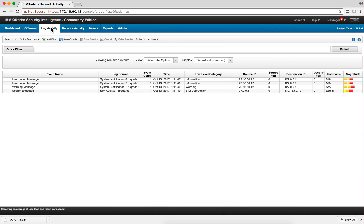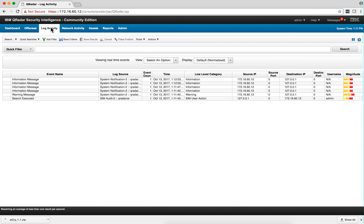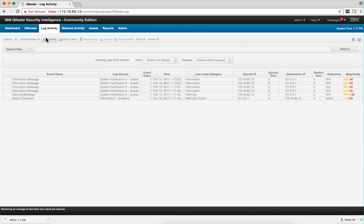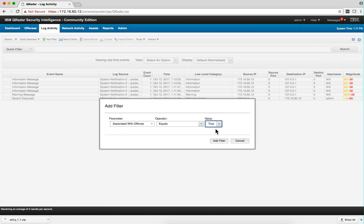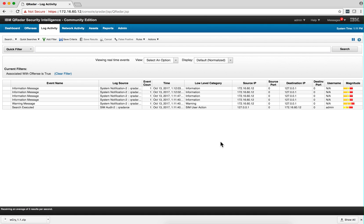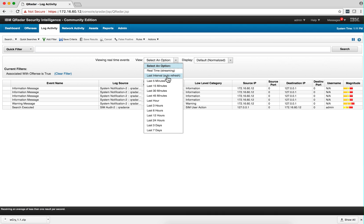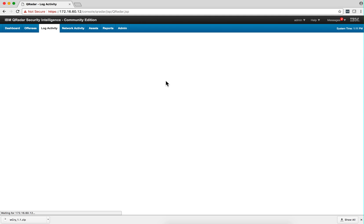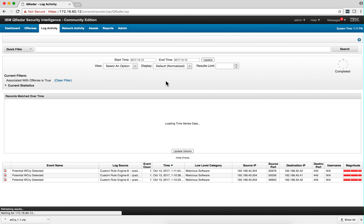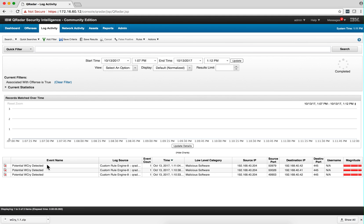You can do the same thing on the log activity. So if I add a filter associated—I may have missed the event, but that's not a problem. I click here associated with events and I can actually go back in time, let's say five minutes. And we see events that are associated with it.